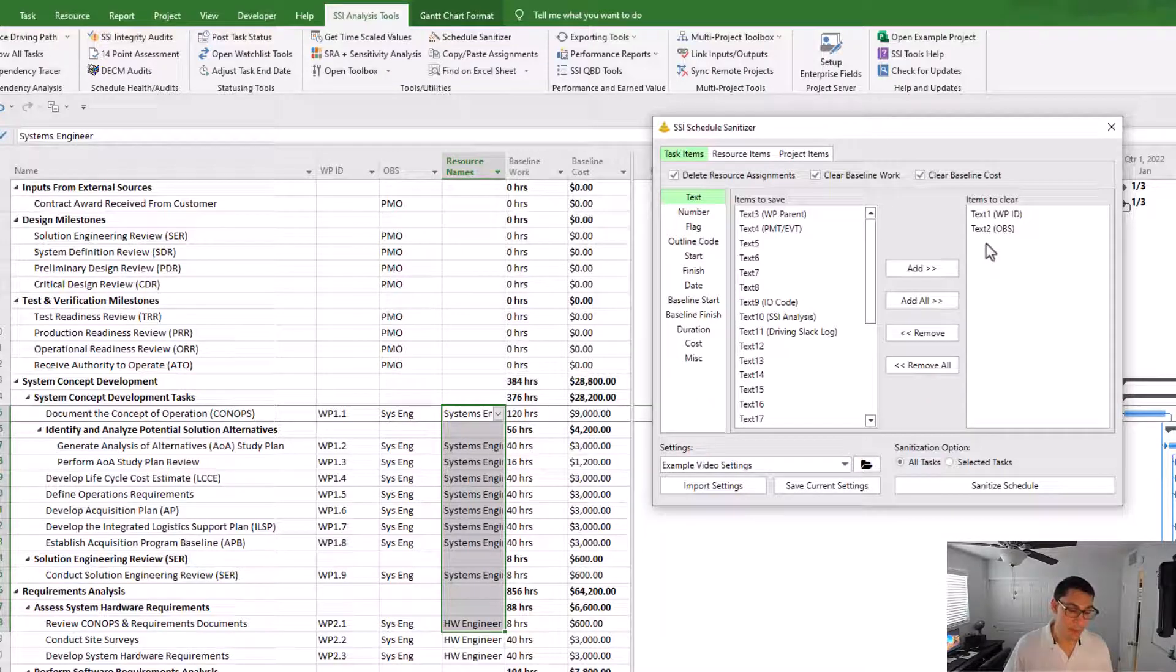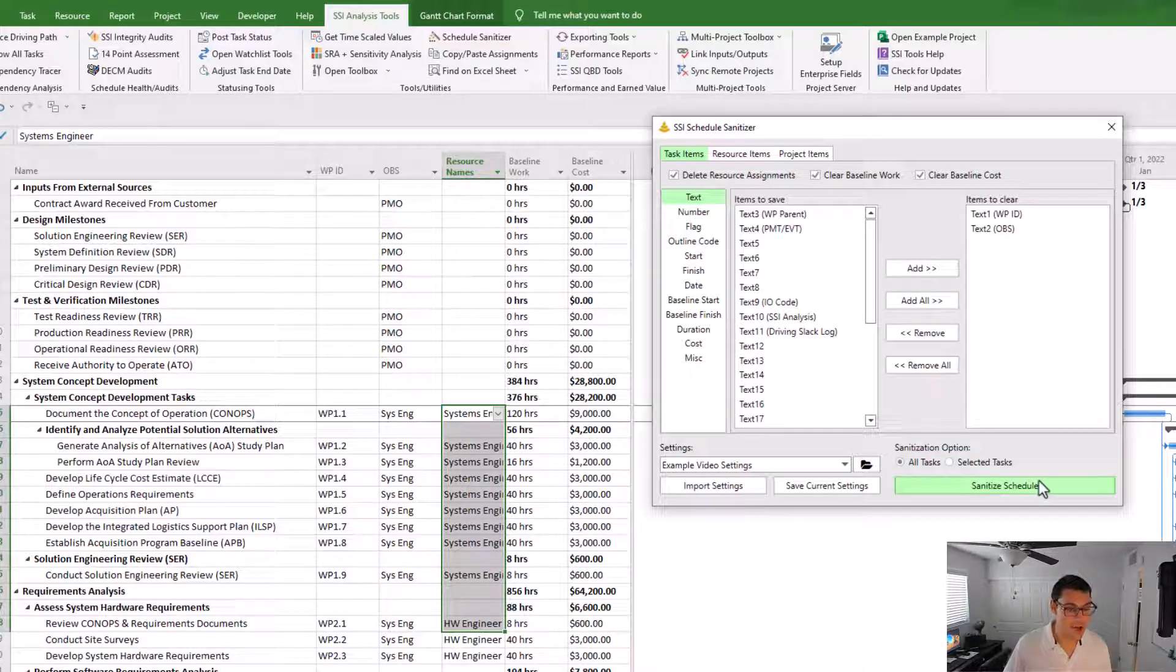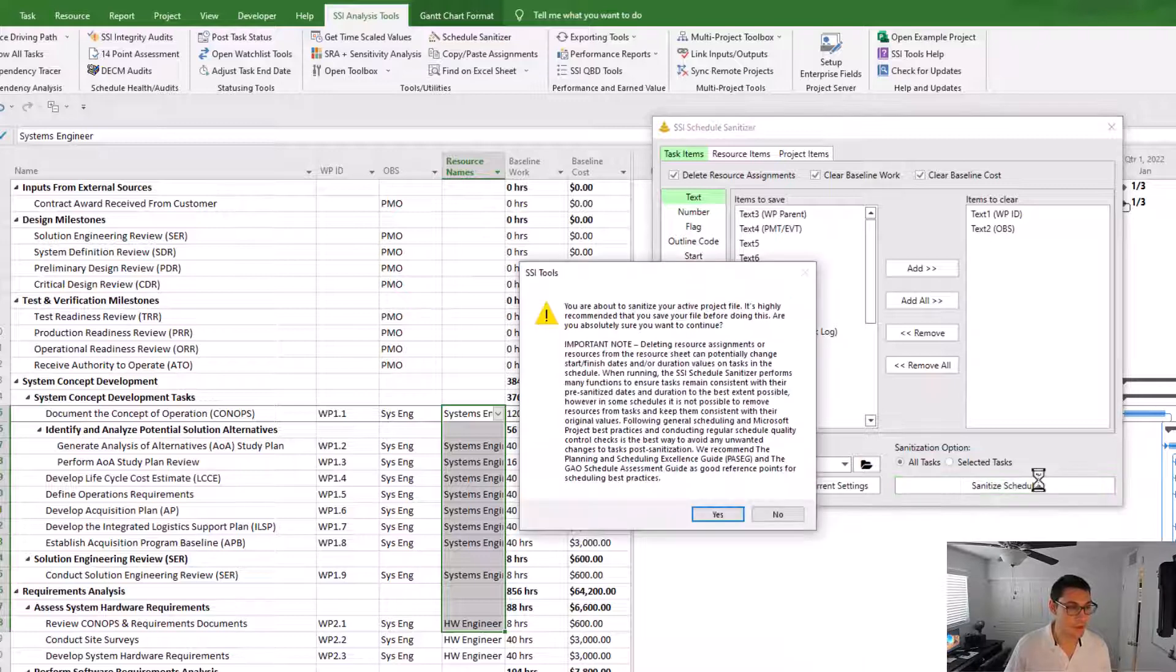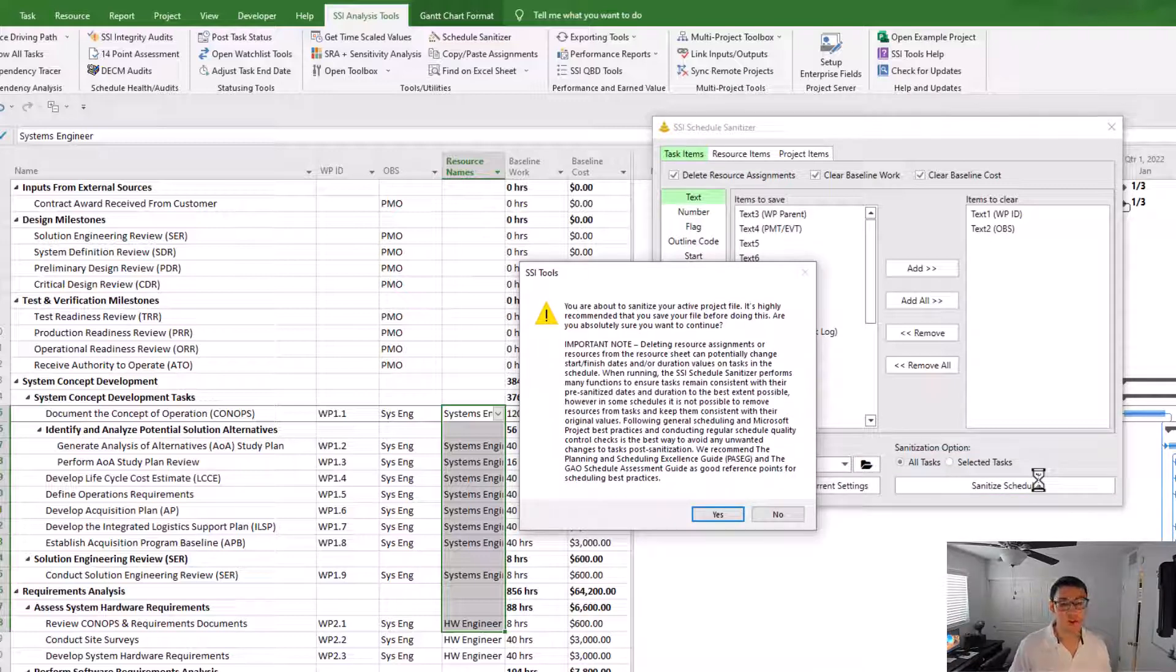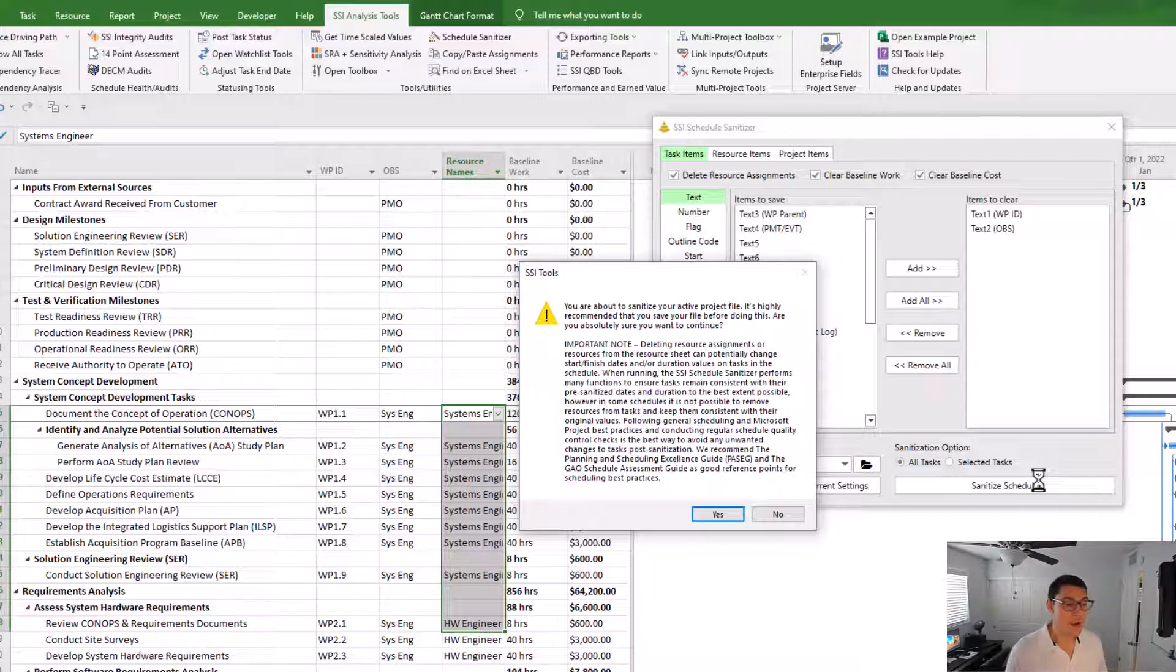I'm happy with this, so I'm going to go ahead and click the button now that says sanitize schedule. As soon as I do this, it's going to open up a warning box for me that's just going to tell me, hey, the schedule sanitizer is about to remove data from the project file.